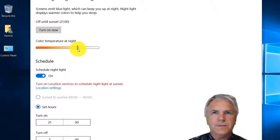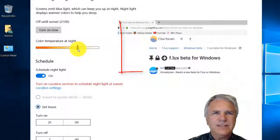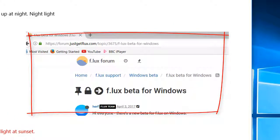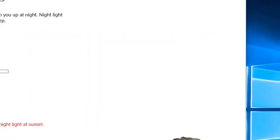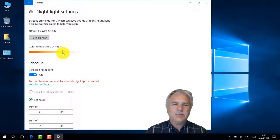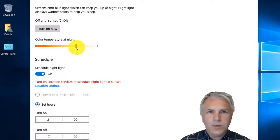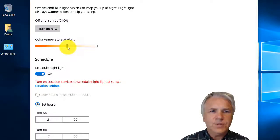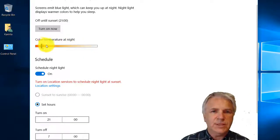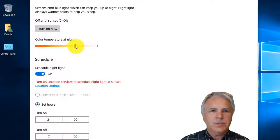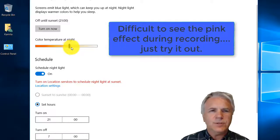This used to be a product called f.lux - I think it's f dot flux - and you could get it from the website. But I had a few problems with it when I was using it on my Surface tablet; it didn't like it and would crash. Now Windows has got their own version, which is great. You can make it really strangely pink, but generally about here is all you need and it is really lovely to work with at night time.